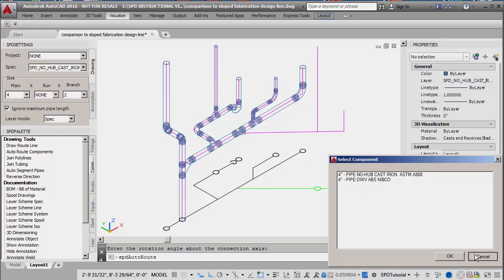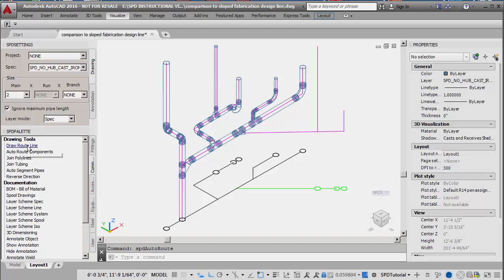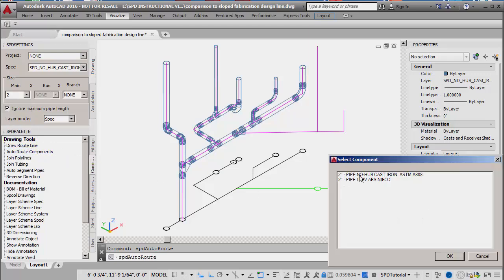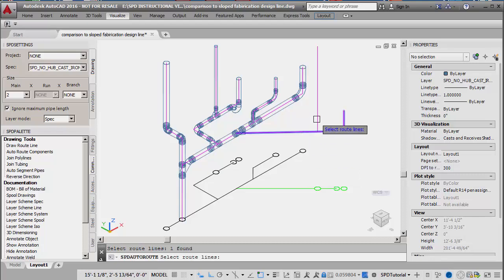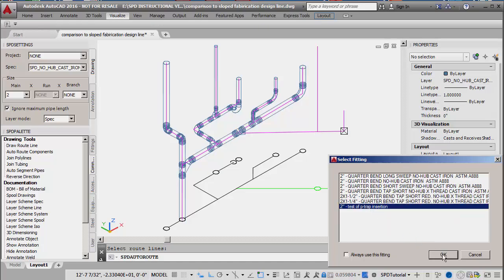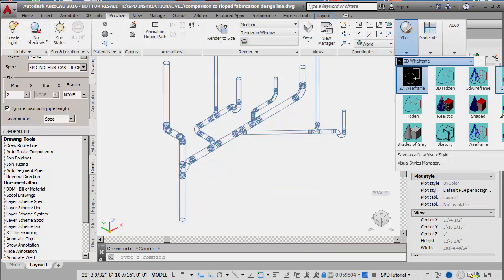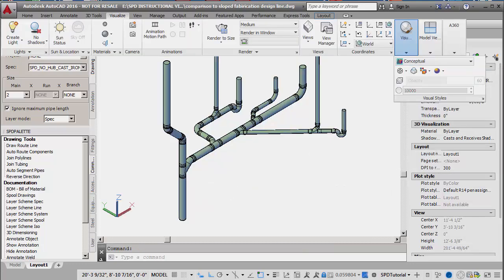The main size is changed to reflect the size of the pipe for the largest route line being selected. The appropriate size fittings are then selected and the route lines are populated. The layers for the 2D diagram and route lines are turned off, leaving the finished piping configuration.